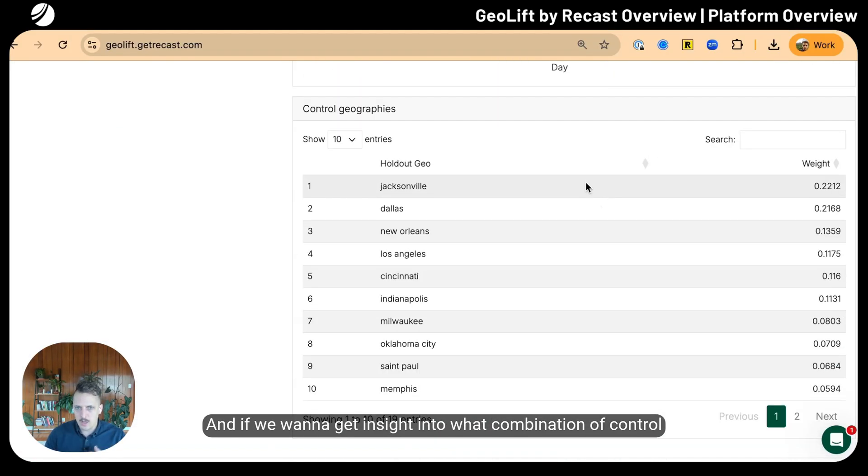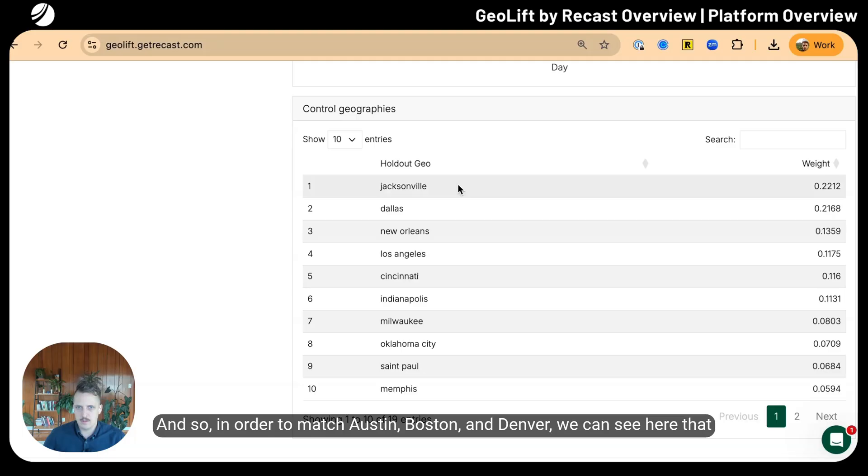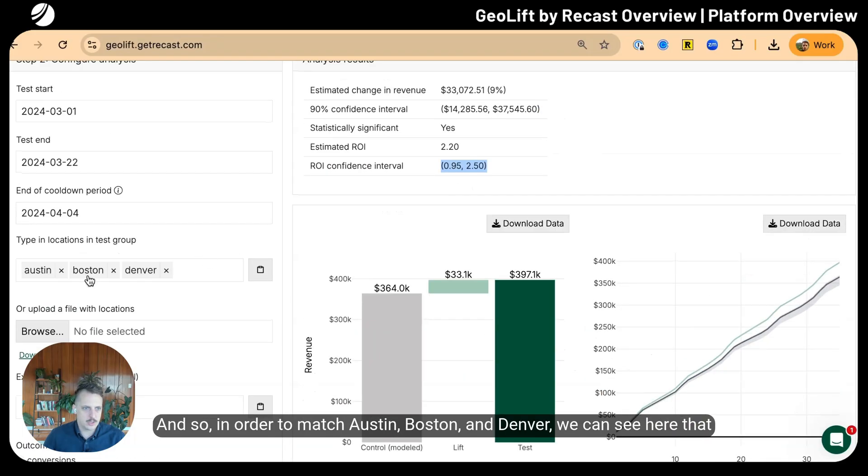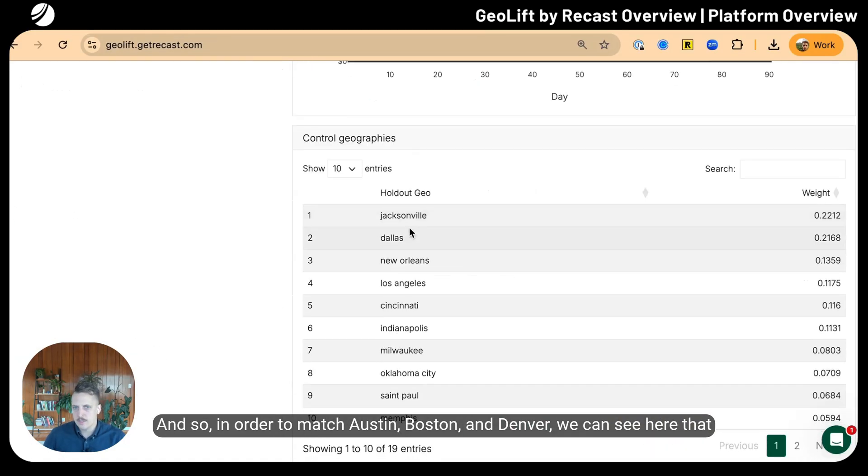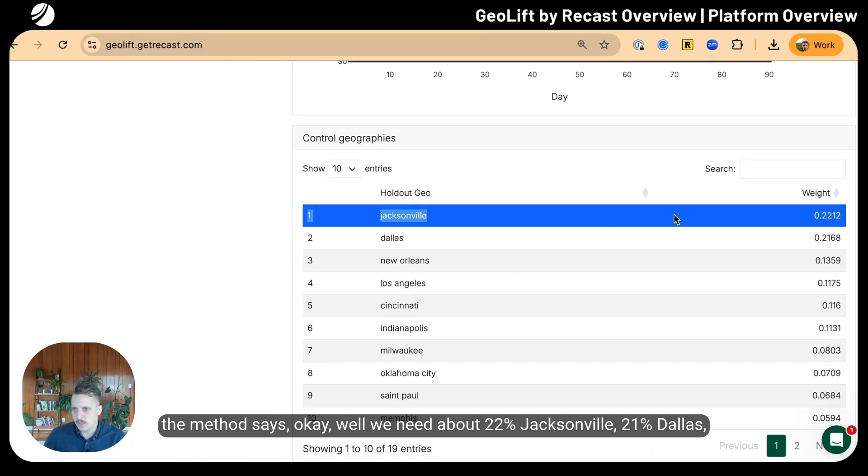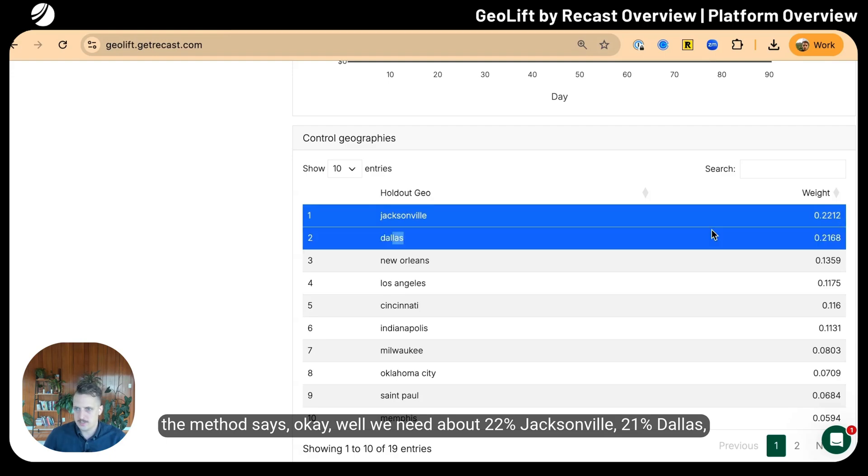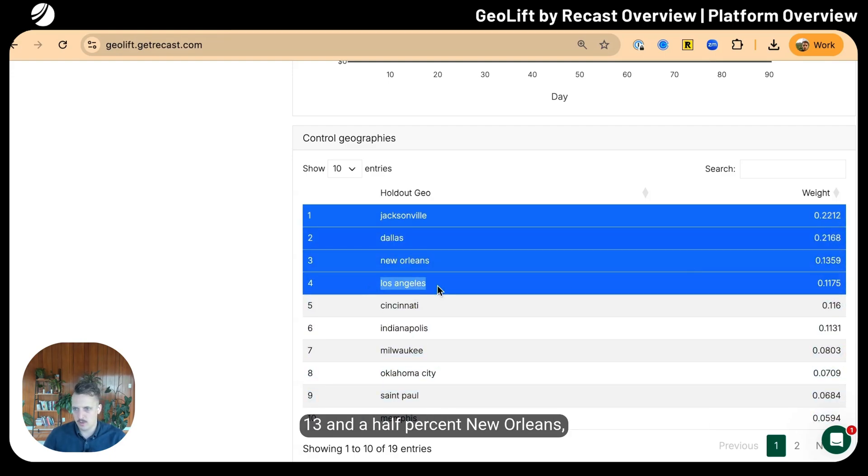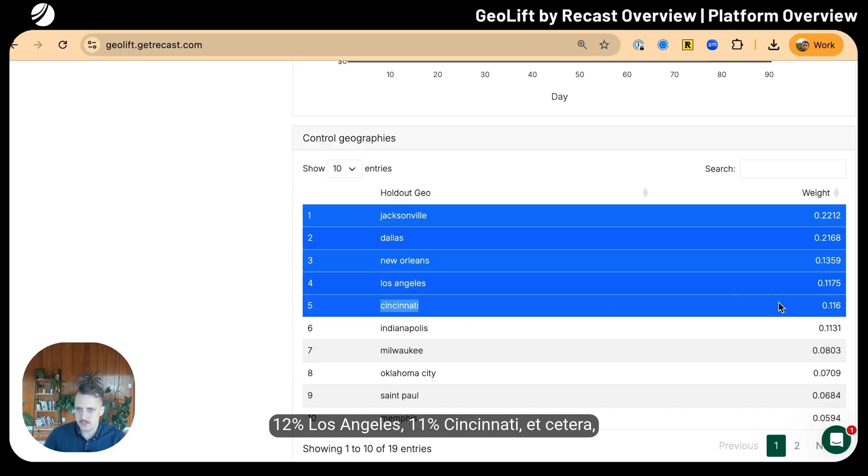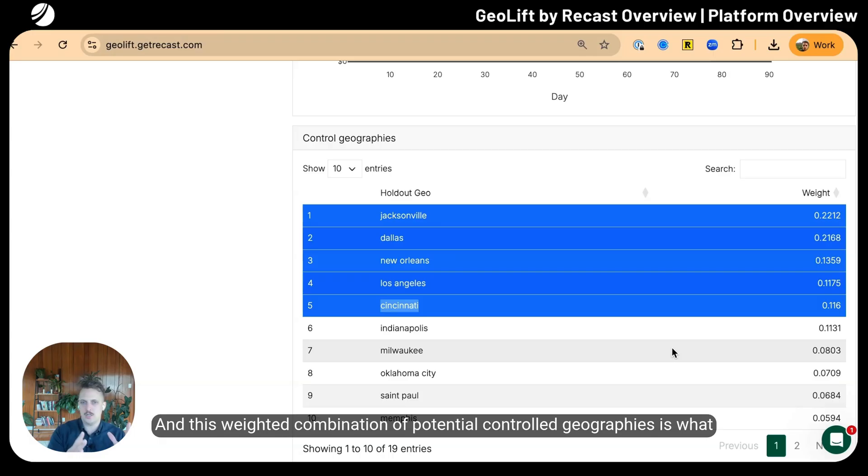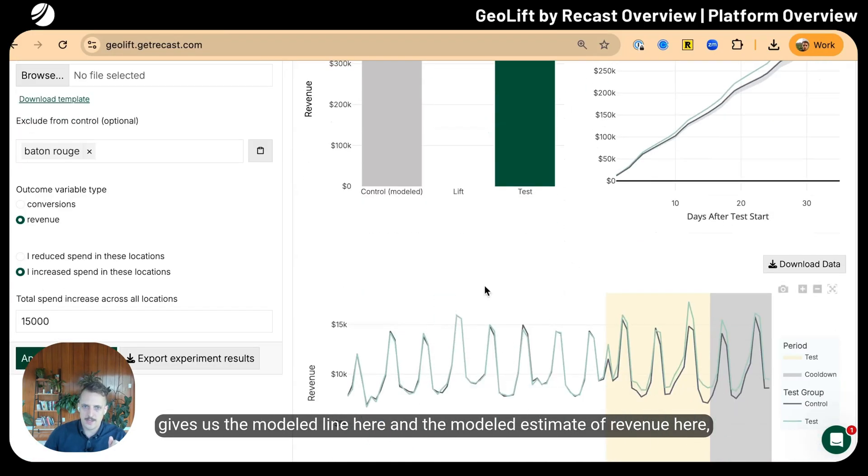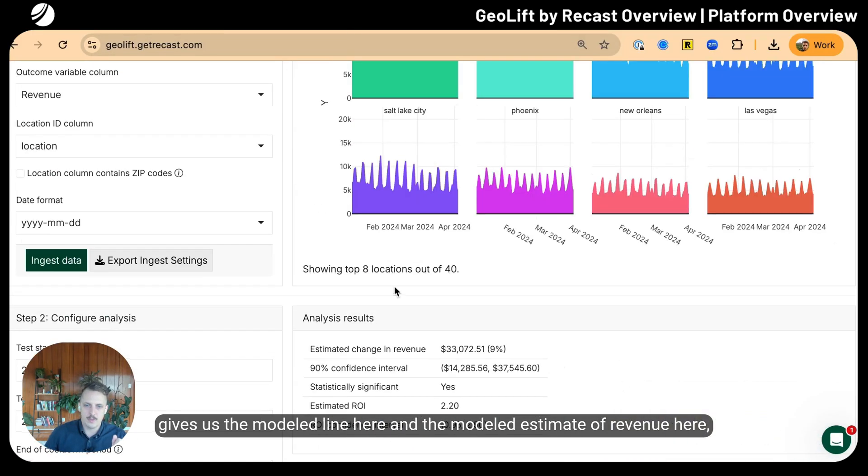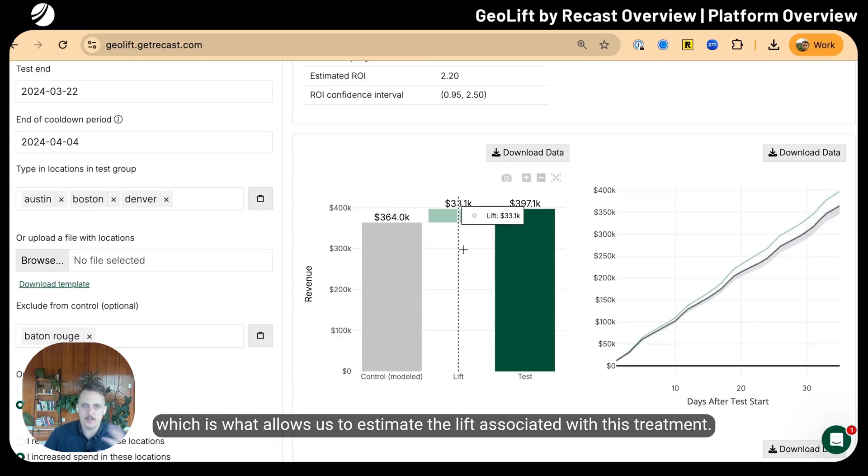If we want to get insight into what combination of control geographies best match our treatment geographies, we can see that here. To match Austin, Boston, and Denver, we need about 22% Jacksonville, 21% Dallas, 13.5% New Orleans, 12% Los Angeles, 11% Cincinnati, etc. This weighted combination gives us the modeled line and estimate of revenue, which allows us to estimate the lift.